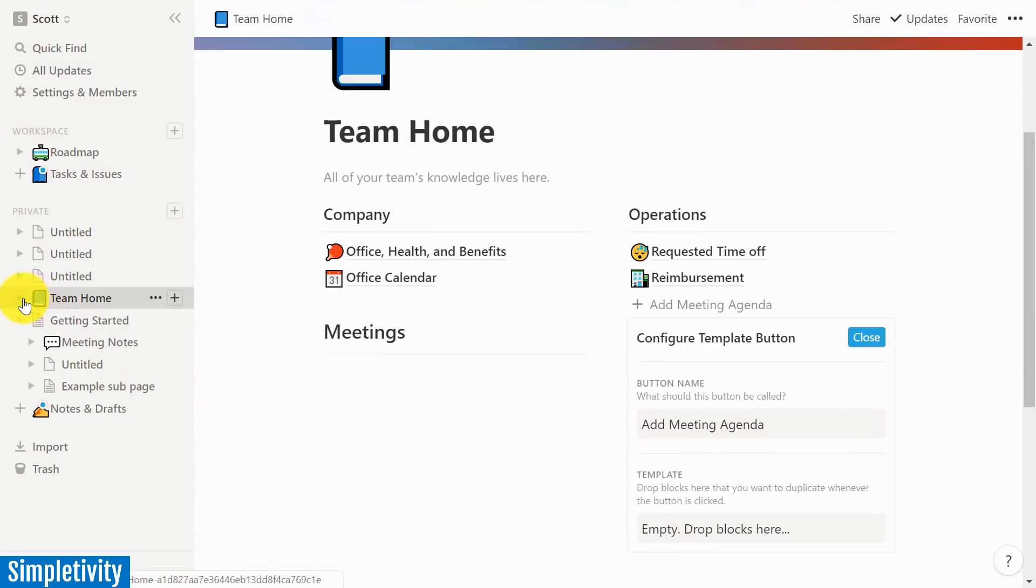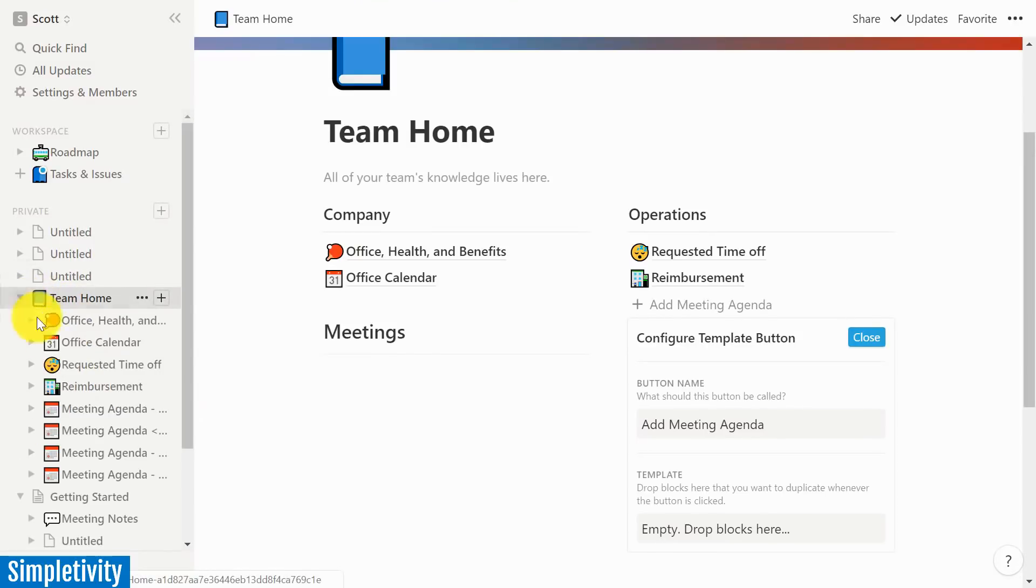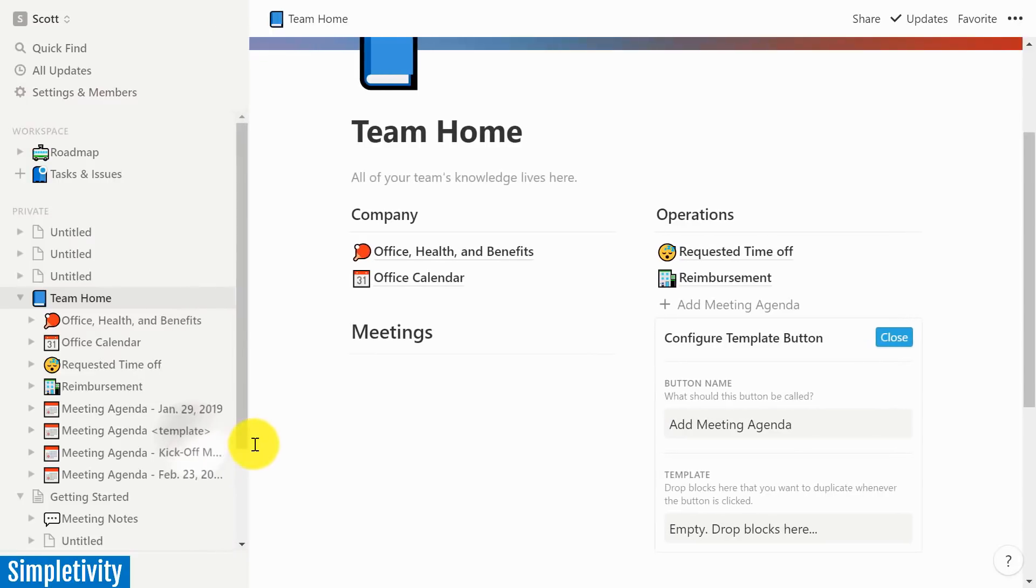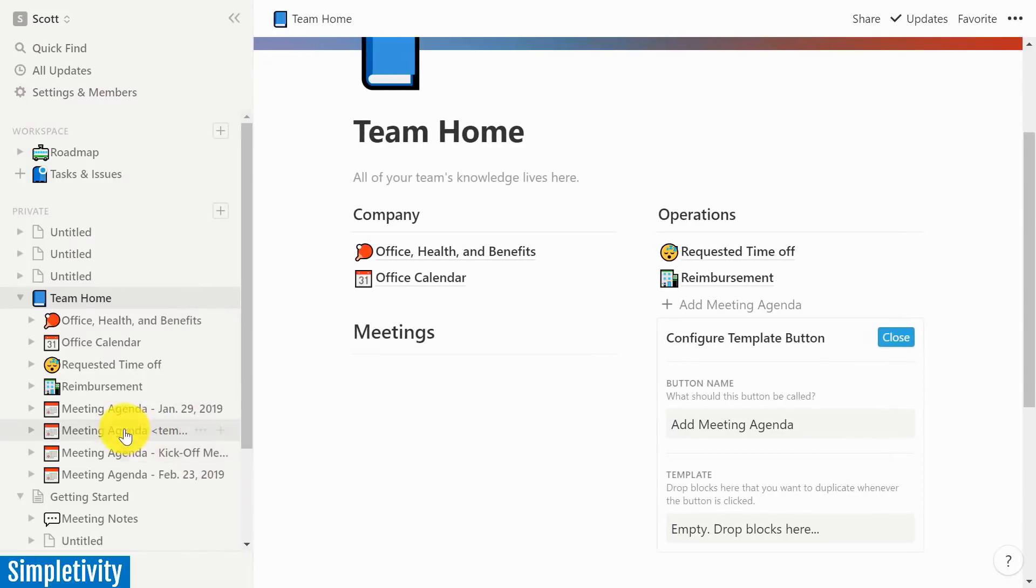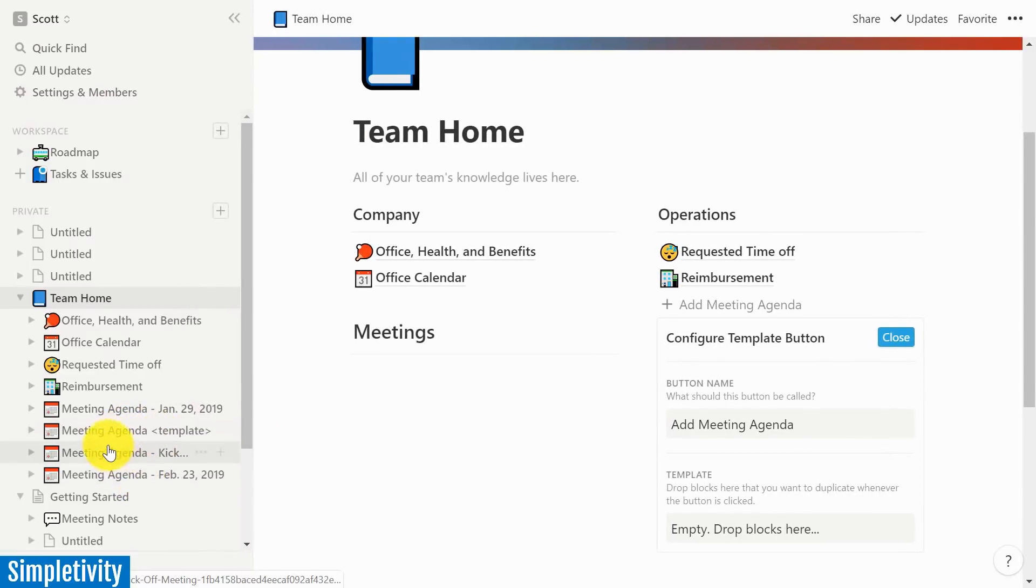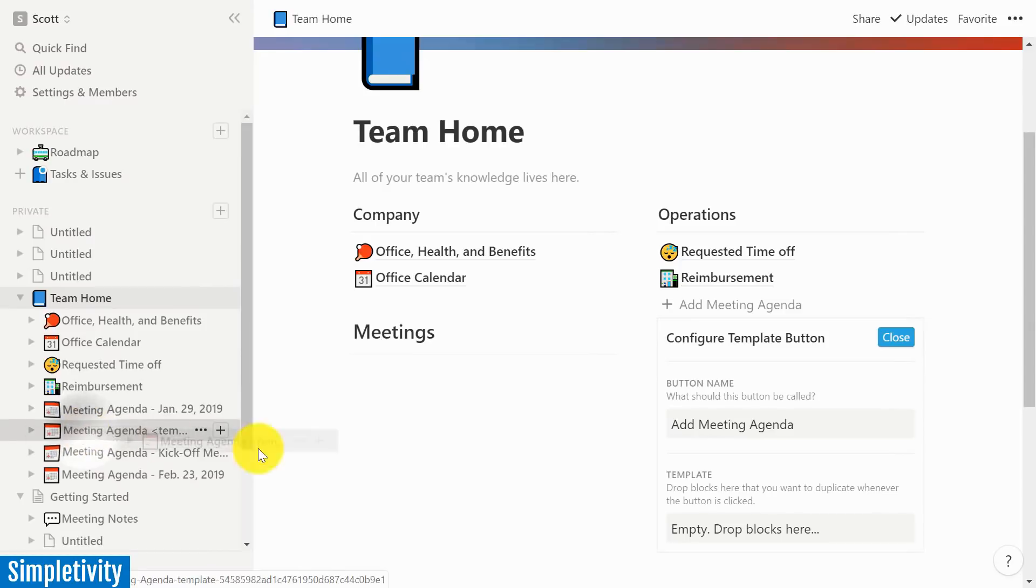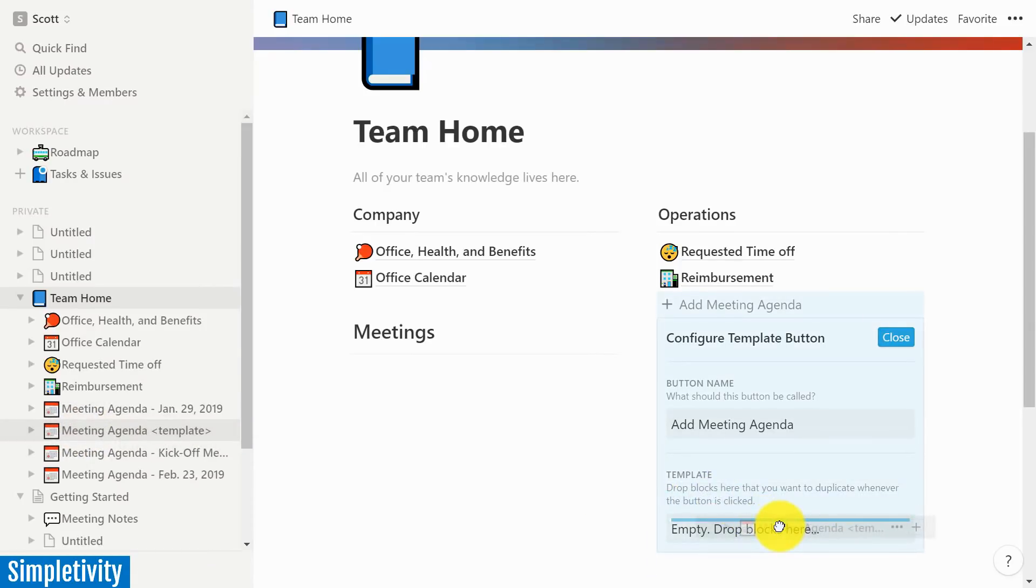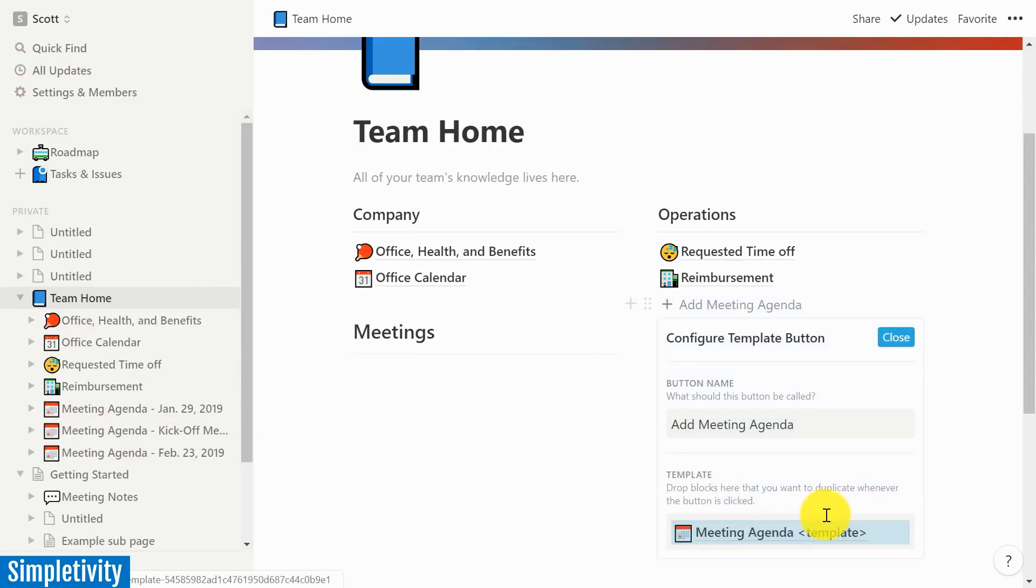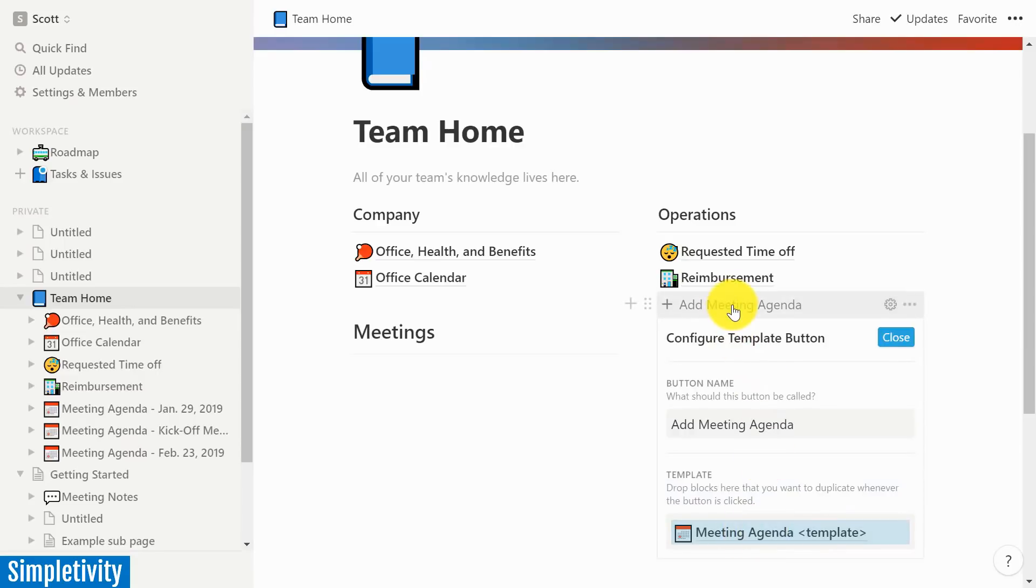So let's go all the way over here to the left-hand side. And under Team Home, this is where I have my meeting agendas. And here you can see the templated one. This is the one that we just renamed. I'm just going to click and drag, and I'm going to drop it right here. I'm going to drop it right here. So when we click this button, we are going to create this meeting agenda.